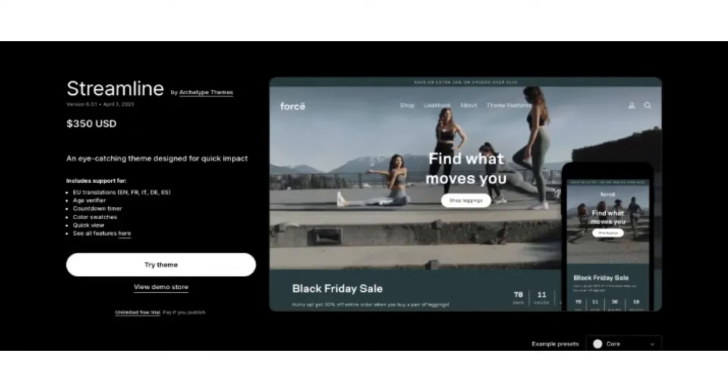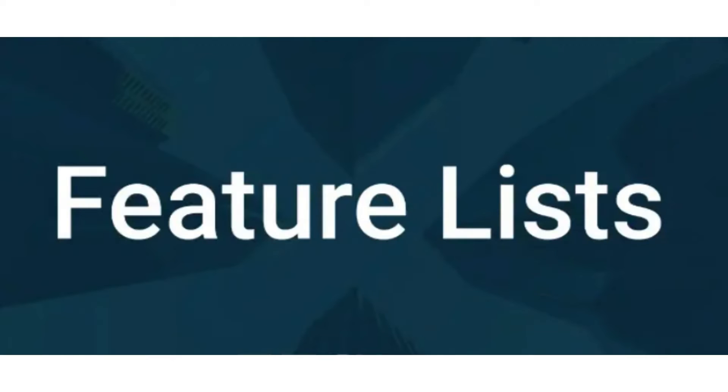You have three options in that, which are Lux, Hype, and Core. These three color palettes are made for the Streamline Shopify theme.